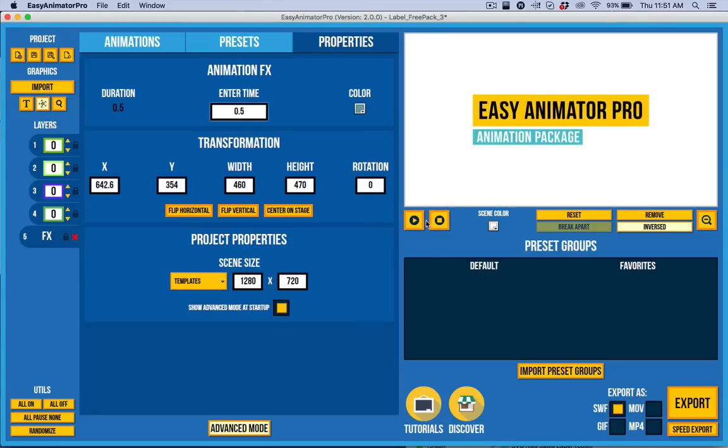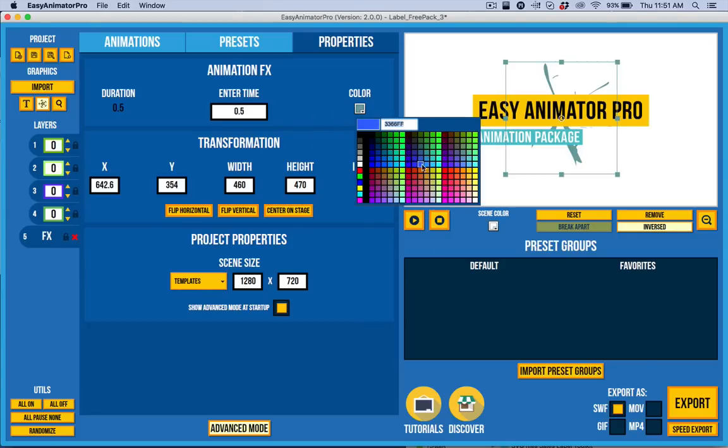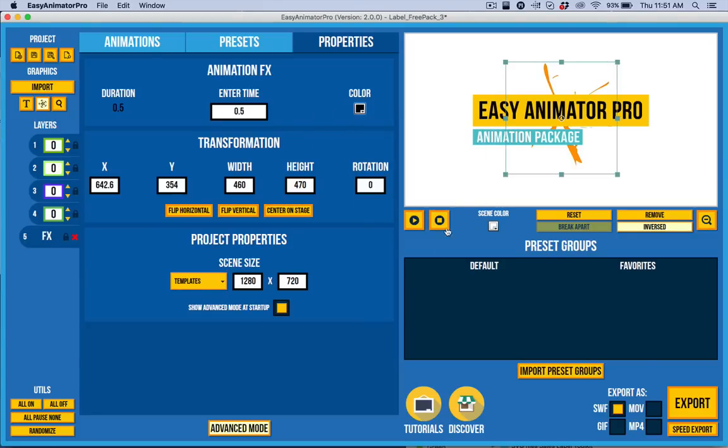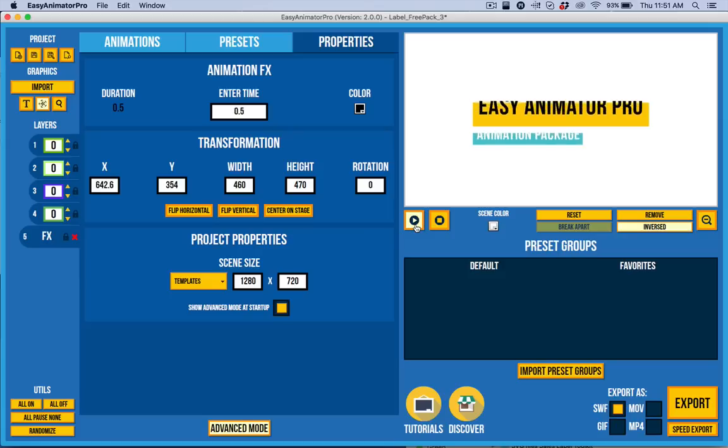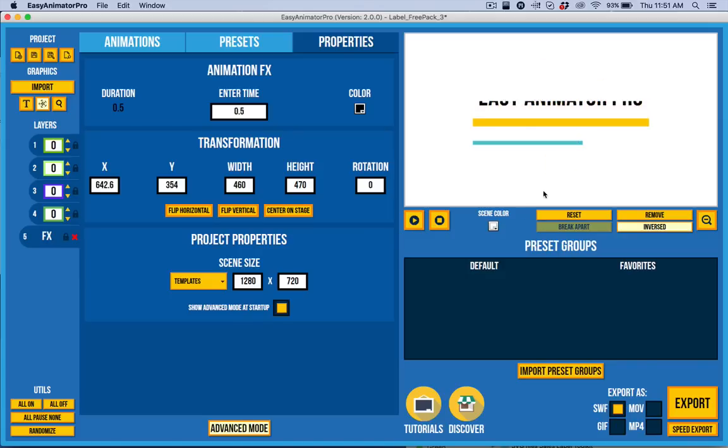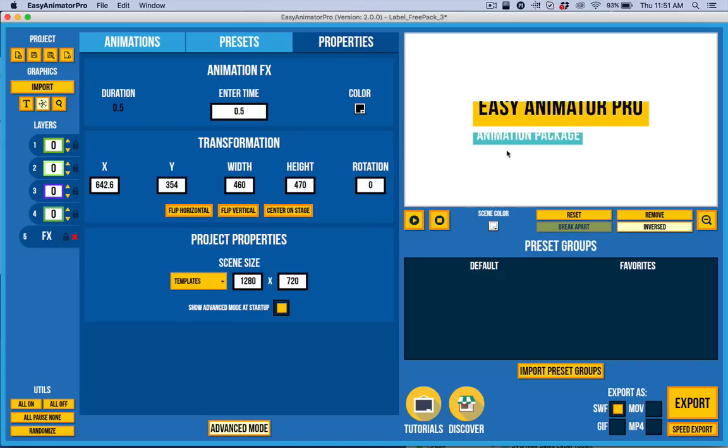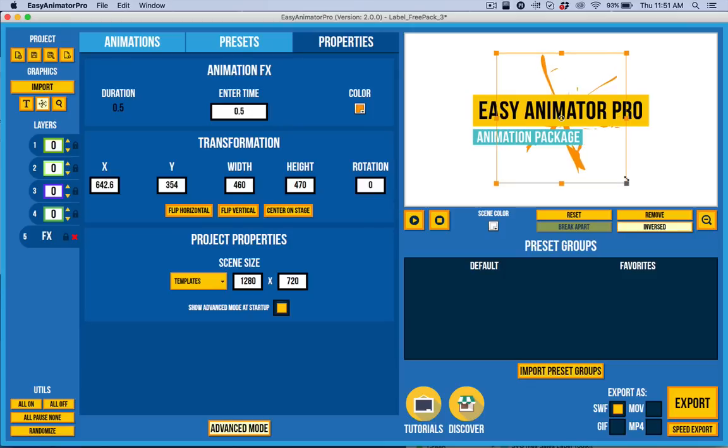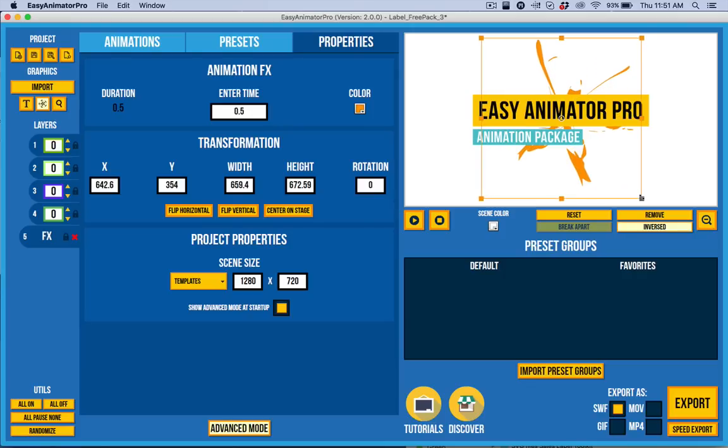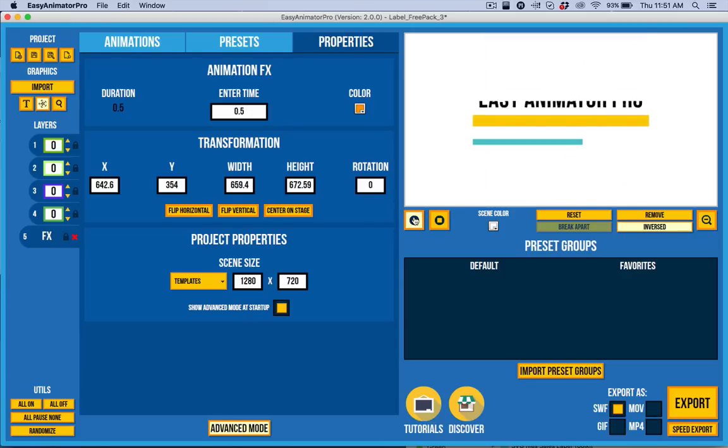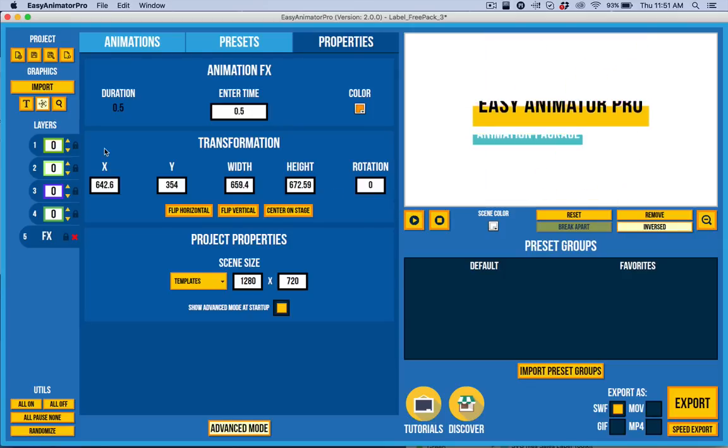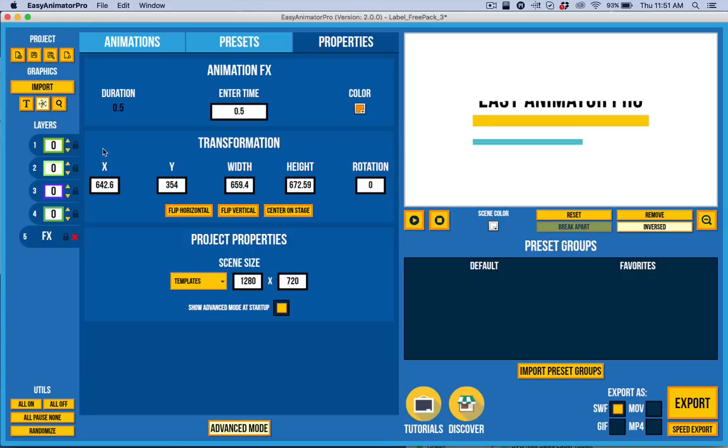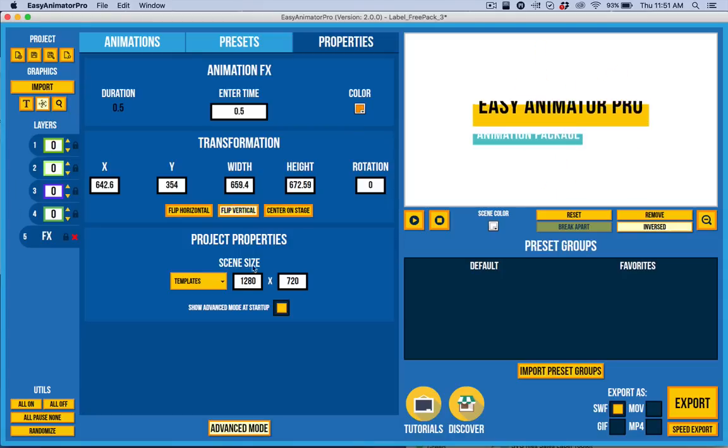And let's adjust the color to something that matches the design better. And there you go. So, we can do all kinds of stuff like that. Another cool thing that I can do with that is I can size that to be bigger. So, there really is a ton of possibilities with Easy Animator Pro.